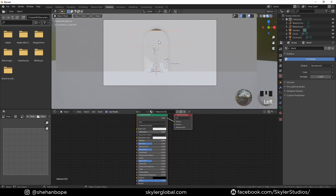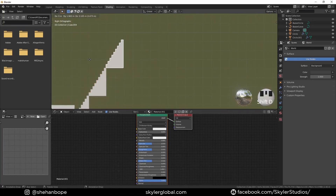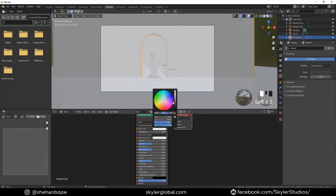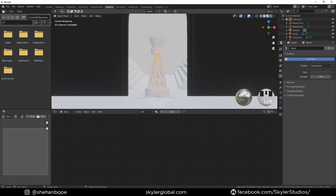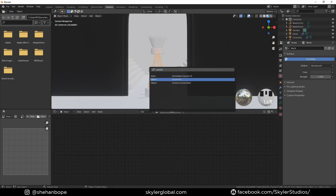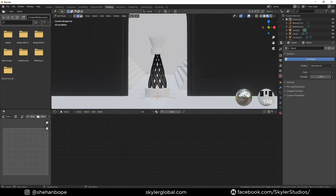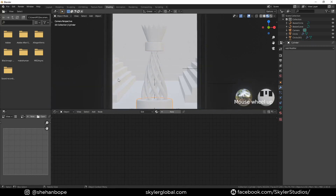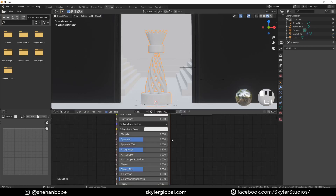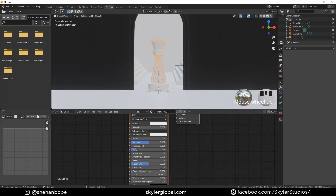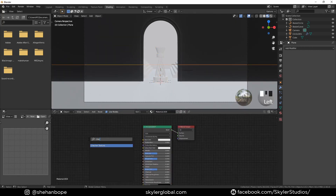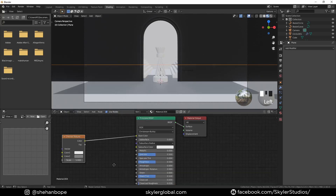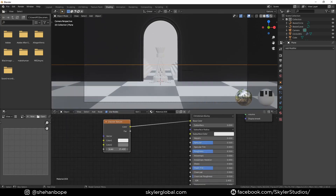In the Shading tab I'm going to create a new material, make a black material, increase the roughness a bit, and add it to the wall. F3 to convert this to a mesh, apply all the modifiers, make one mesh out of this with Ctrl+J, add a new material with a roughness of about 1.5. For the floor material I'm going to create a new material and add a checker texture, plug it into the base color, and decrease the scale to about 15.